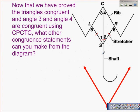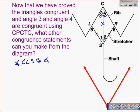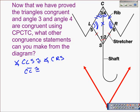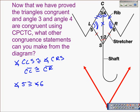The next problem is related to the previous example. Now that we know triangle SLC and triangle SRC are congruent, what other congruent statements can we make from the diagram? We could say angle CLS is congruent to angle CRS, giving us all three pairs of corresponding angles congruent. We could also say CL is congruent to CR by CPCTC. Additionally, angle 5 is congruent to angle 6 by the Supplements Congruence Theorem.